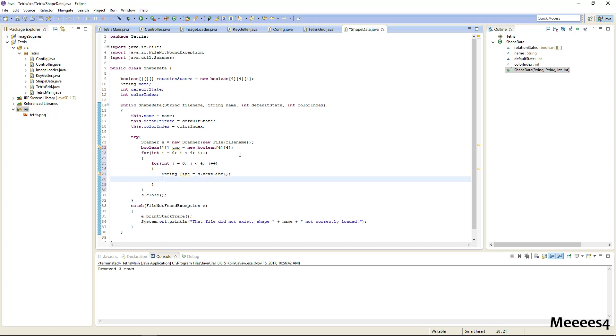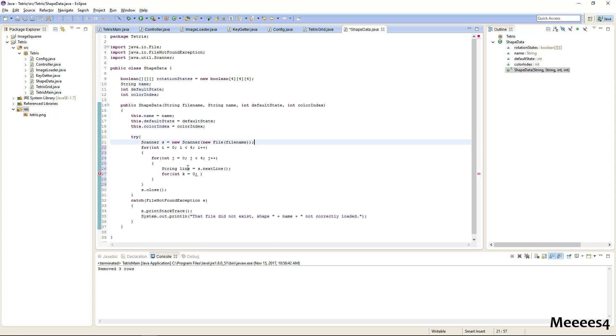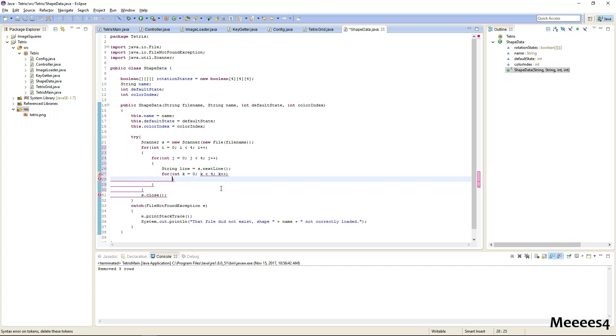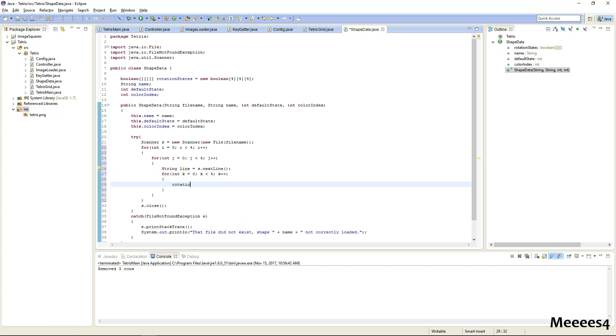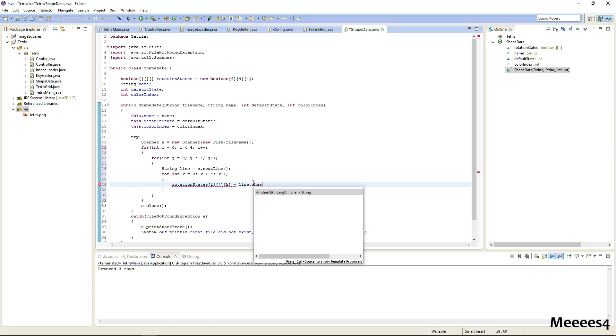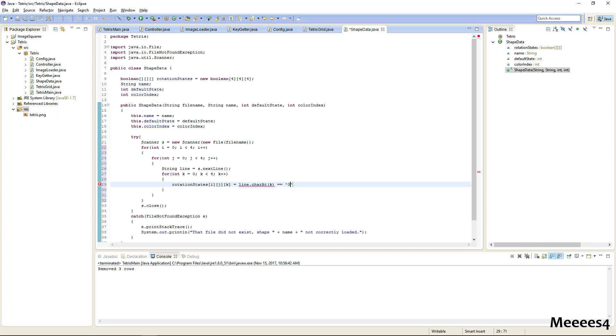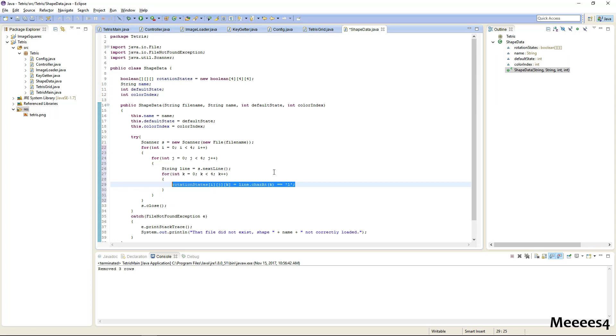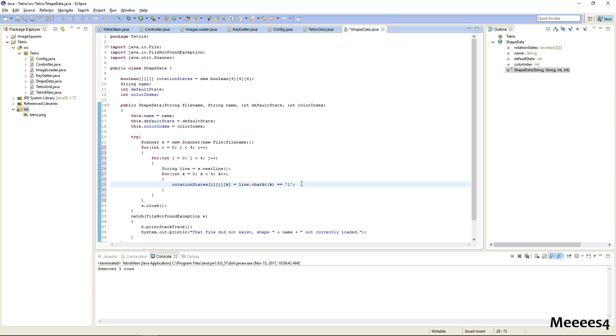And then we need to fill out our array. Actually we don't need this temp thing at all. This will just be line char at k equals zero equals one. So as long as there's only zeros and ones in our thing, any one will mark that as a state, as a position that needs to be maintained, and anything else will say there is not a block at that spot.